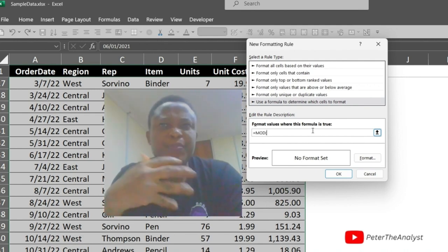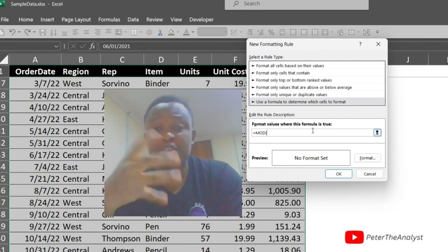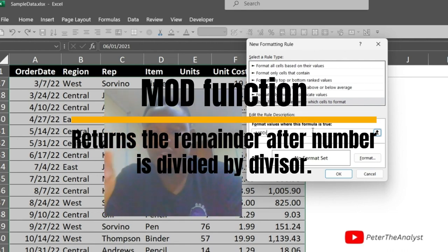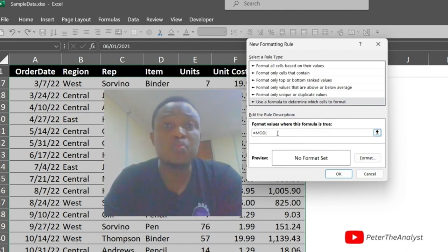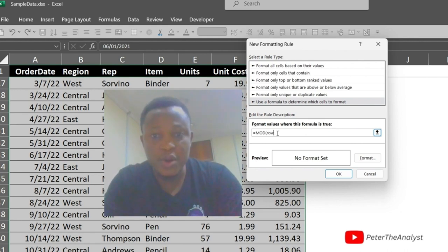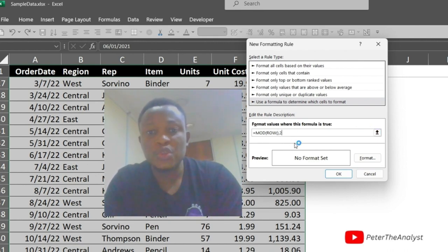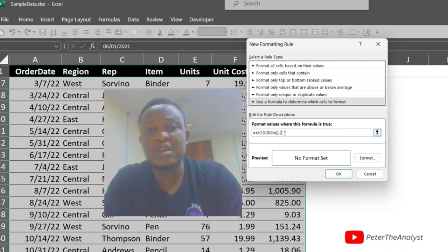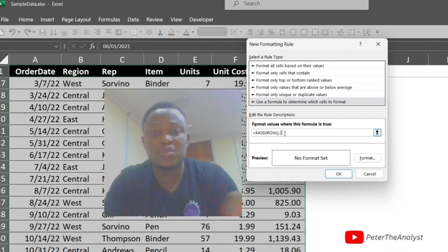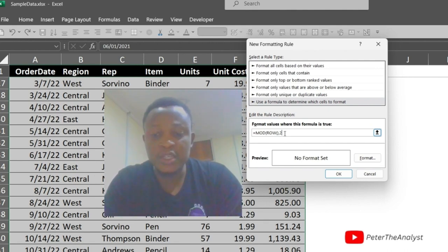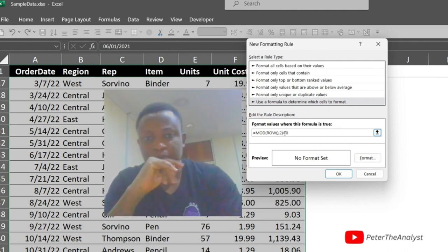The MOD function in Excel gives you the remainder of a division. For example, if you divide 10 by 3, the remainder is 1. We are going to use it with the ROW function — so we take the row number and divide by 2, and the remainder is what we use to shade our rows.